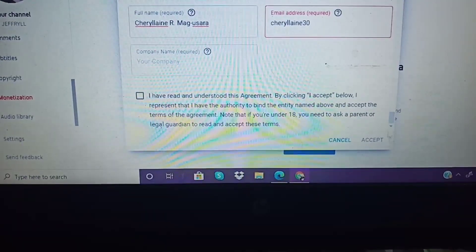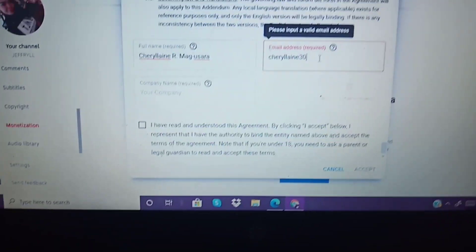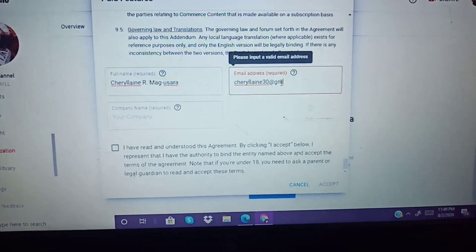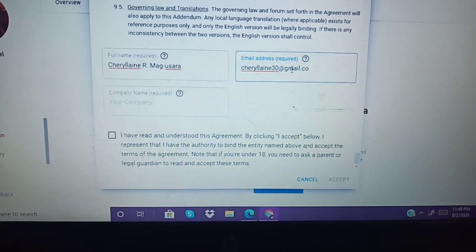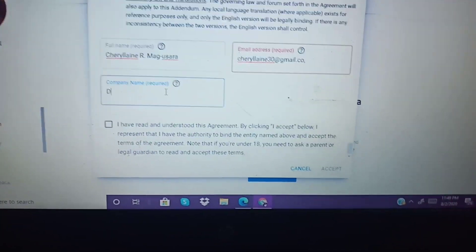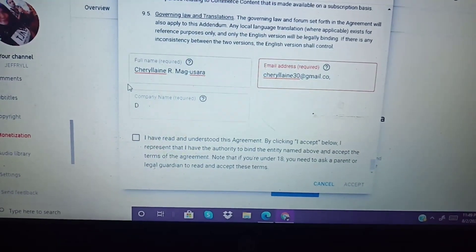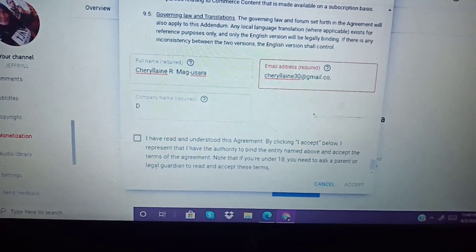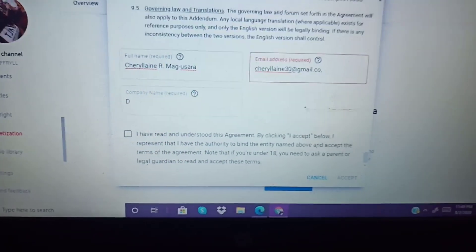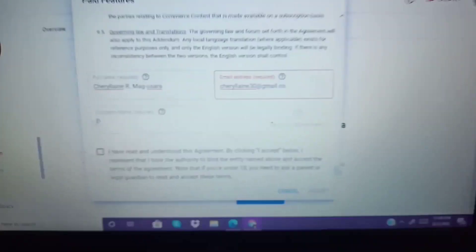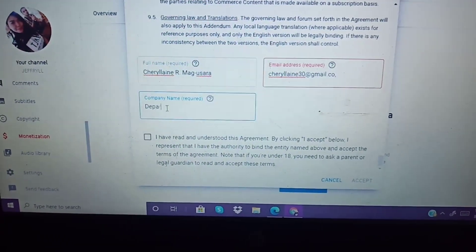Then enter your email. Enter your email address — it needs to be a valid email address. Next will be the company name. For example, type 'Department of Education.' Just type it there. It's a bit hard to fit, right?